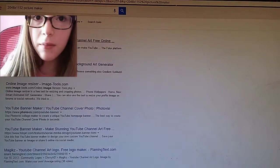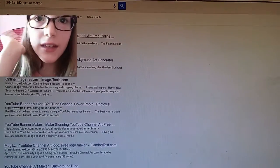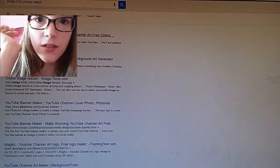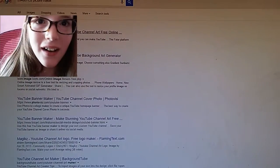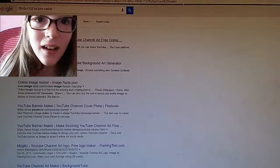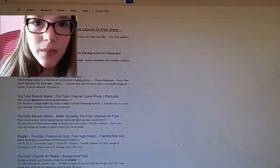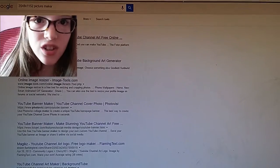Hey guys, it's Kat. So today I'm going to show you how to get your own YouTube background picture.